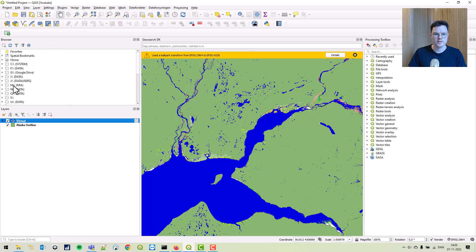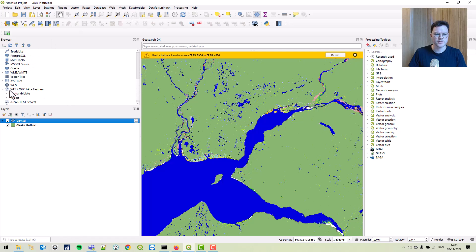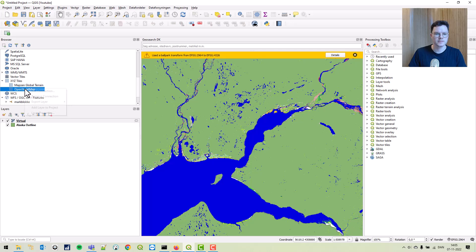Let's grab a background image. XYZ tile.